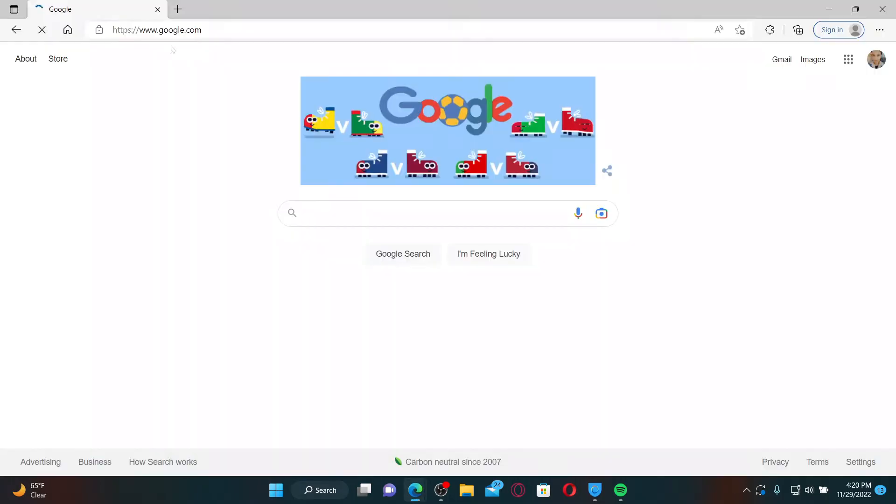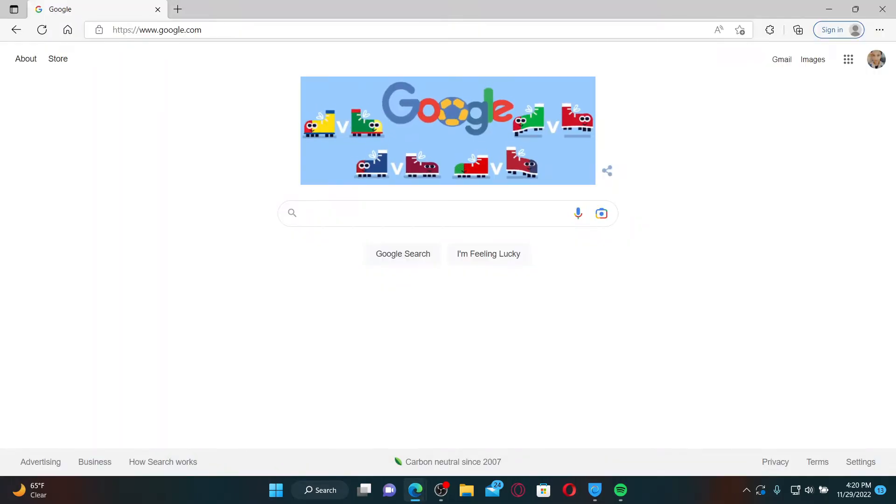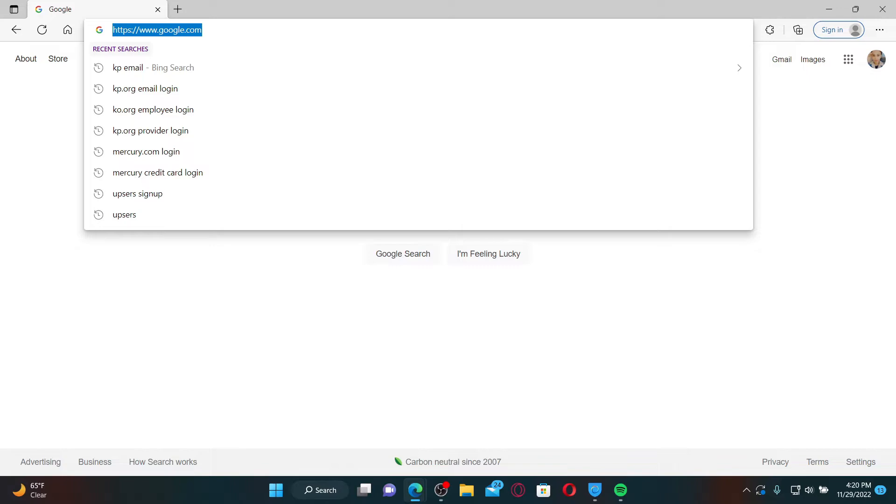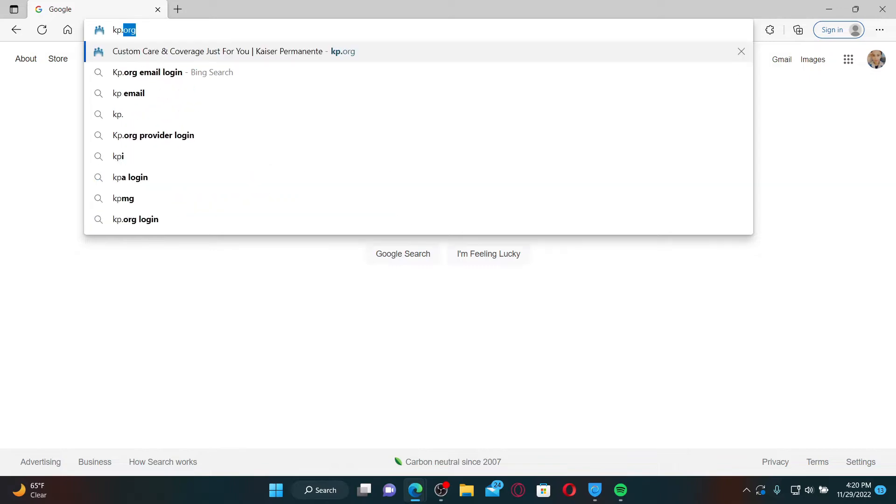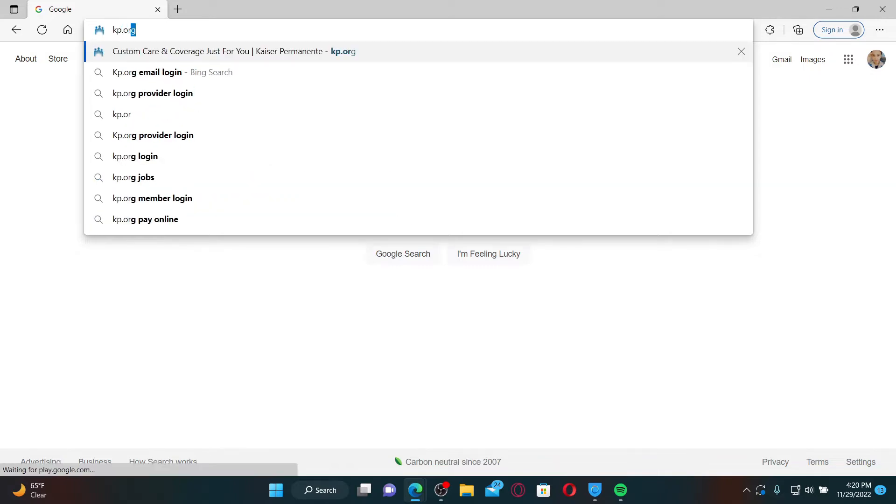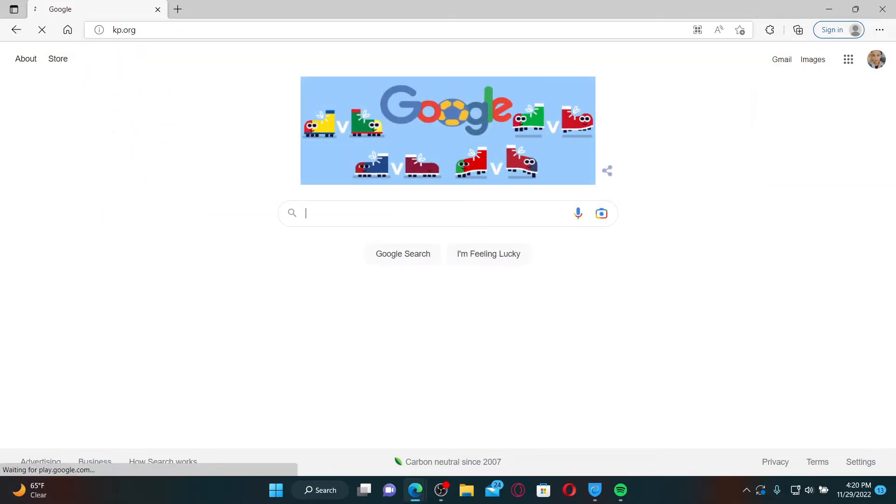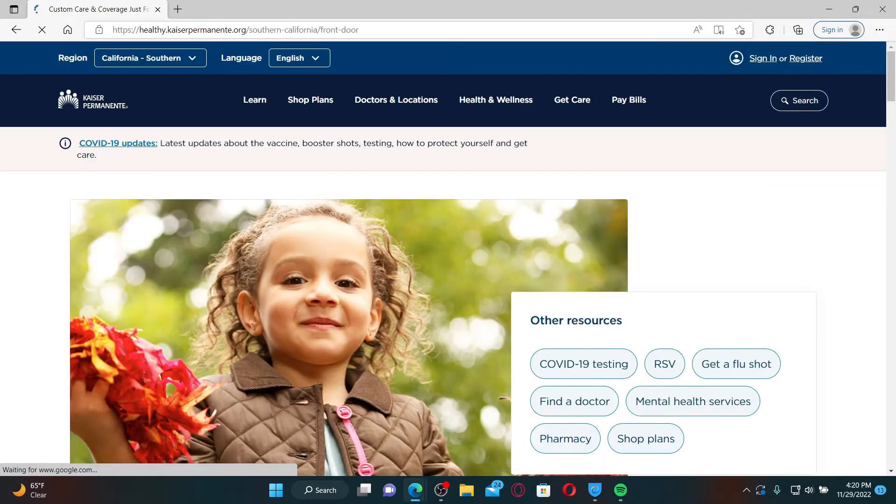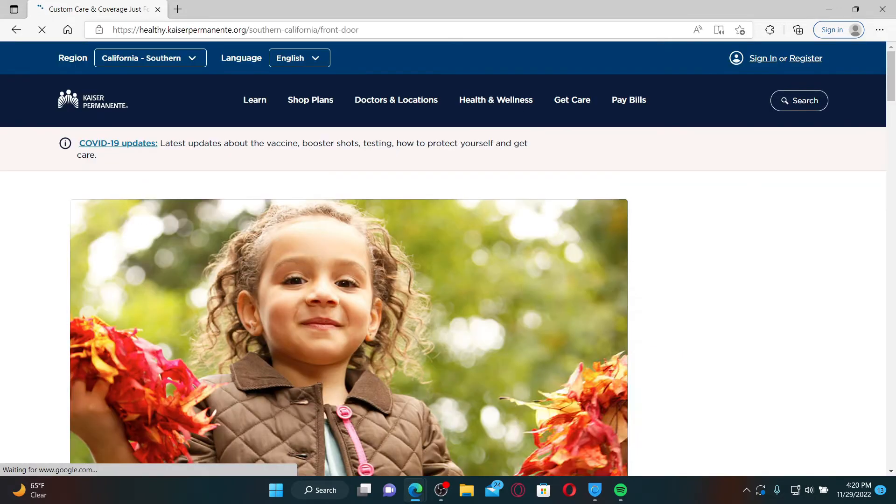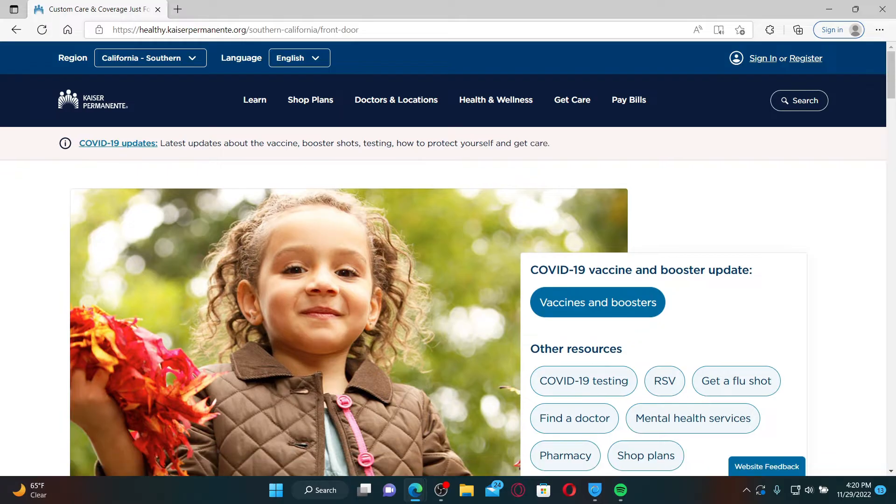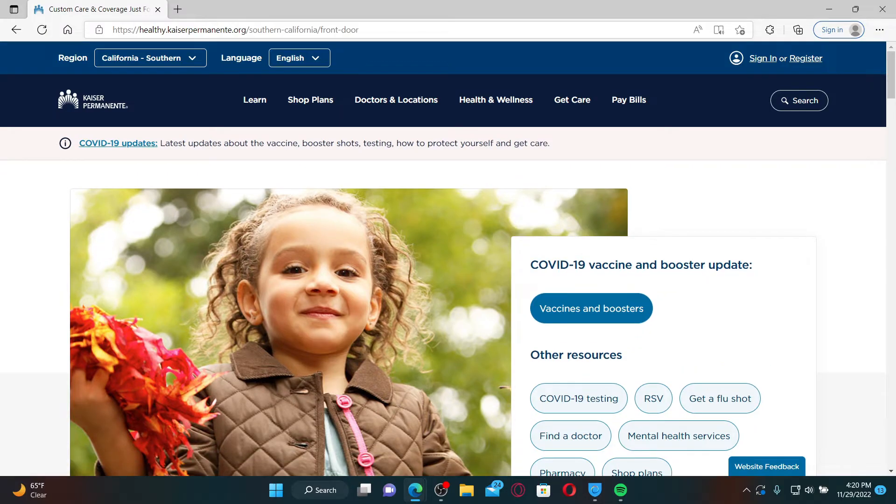Kaiser Permanente, or kp.org, is one of the largest non-profit healthcare plans in the United States. With your kp.org account, you can email your doctor's office or member services with non-urgent questions, view and cancel routine appointments, or schedule an appointment and see information about past visits.